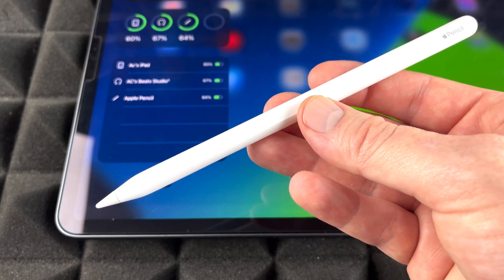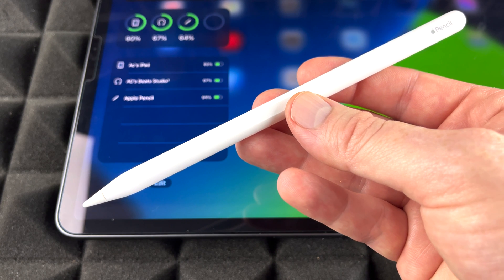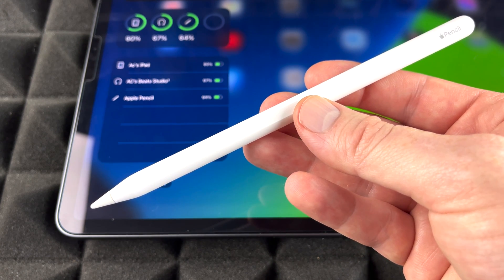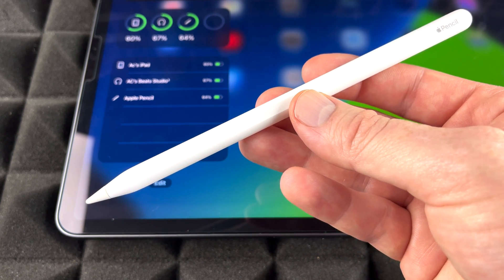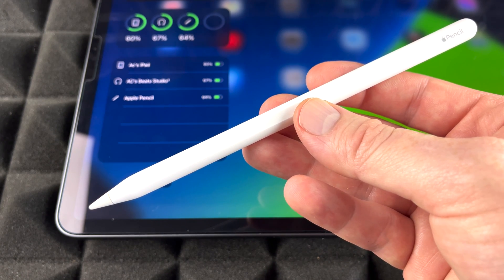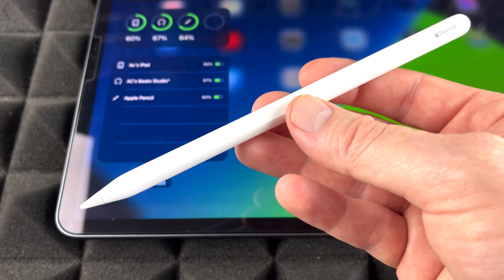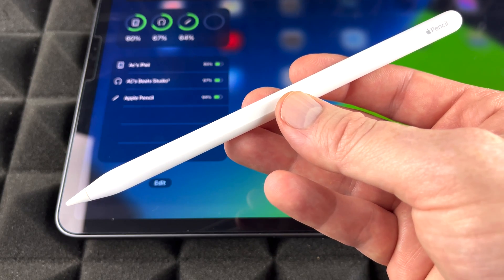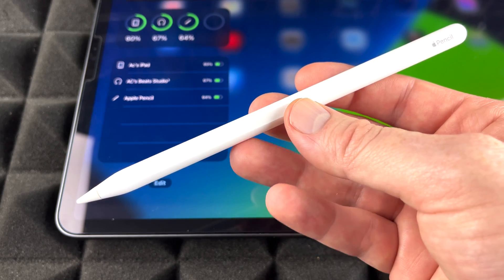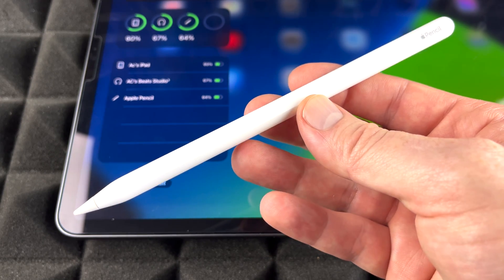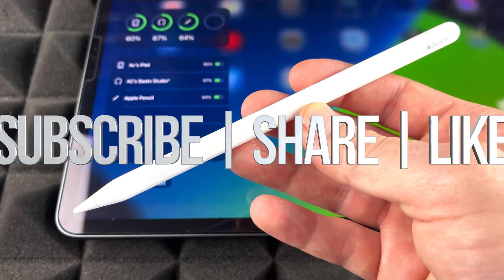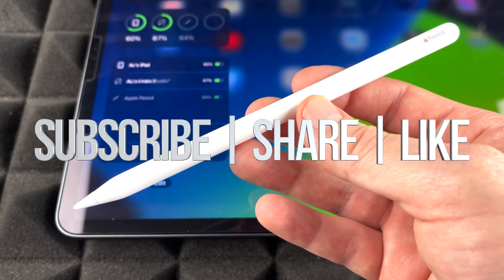But anyways, that would be it for the setup of your Apple Pencil. It's extremely easy. That's how you can check your battery life and that's how you can use this. If you have any comments or questions, you can write them down in the comments area. Don't forget to subscribe and like. Thank you!